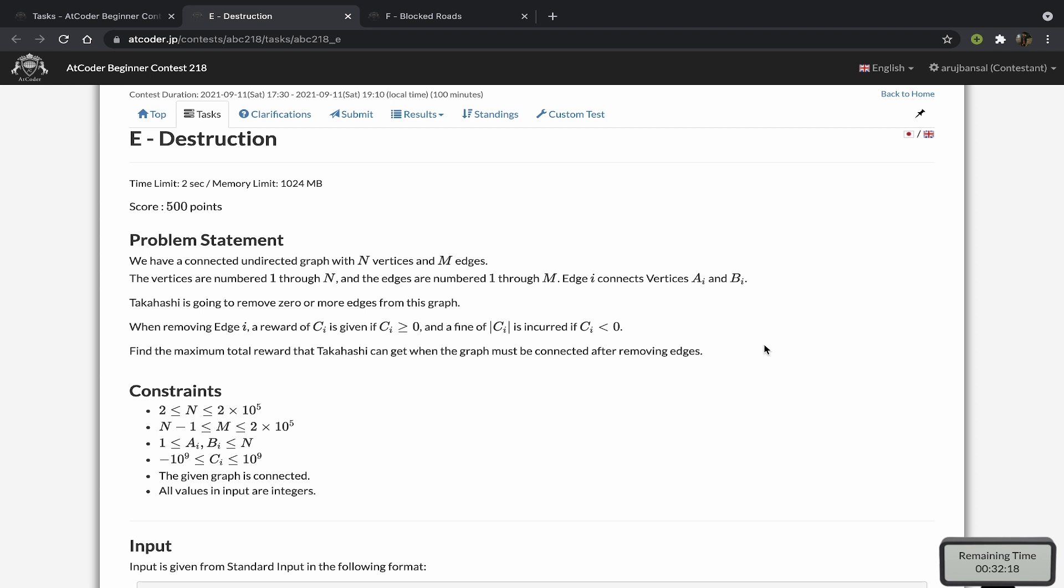After that, we'll have some positive edges and negative edges not in the minimum spanning tree. So from that, we just want to add up all of the positive edges, and that's our answer.